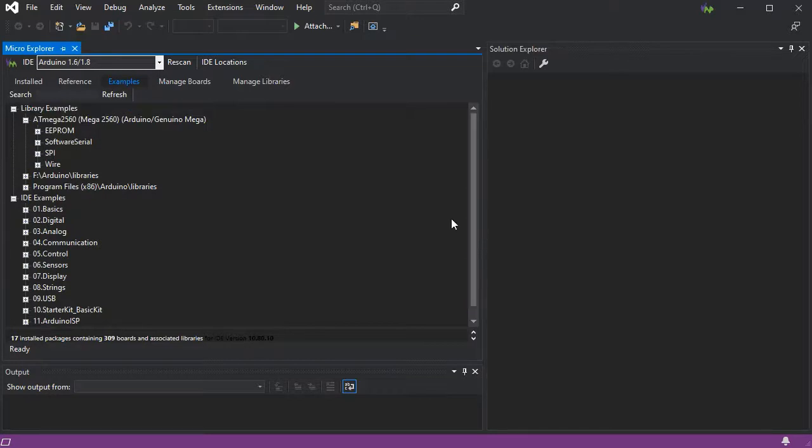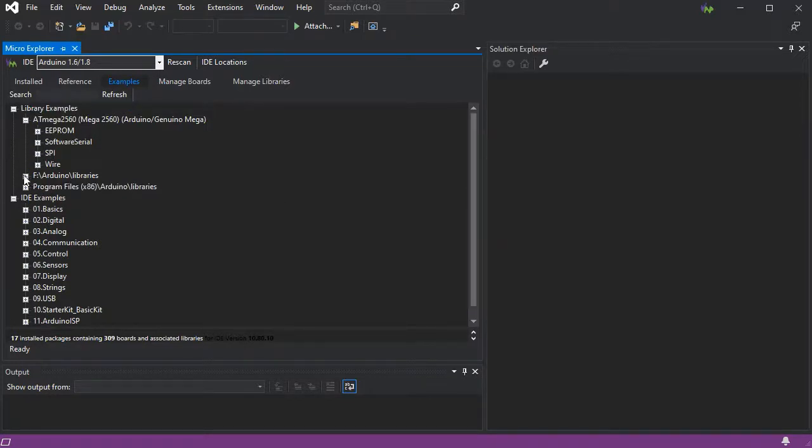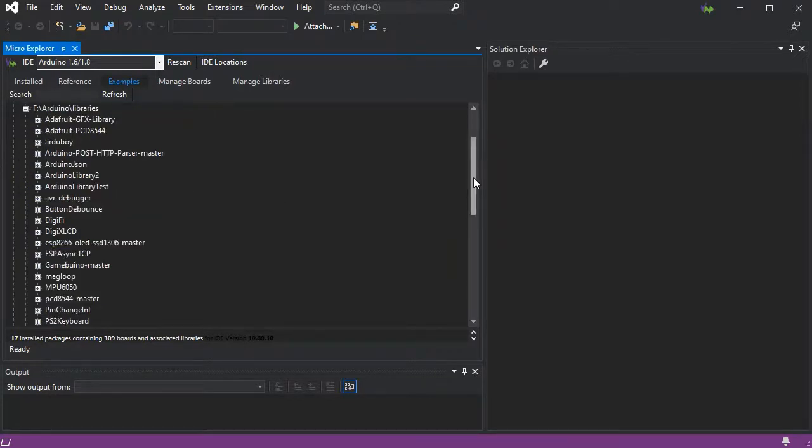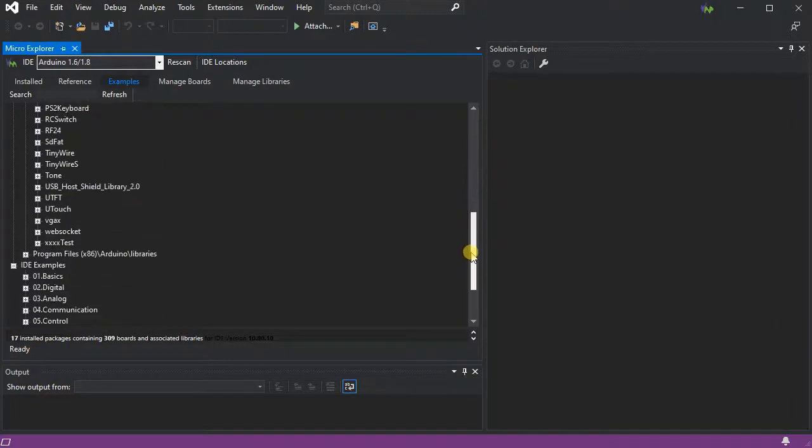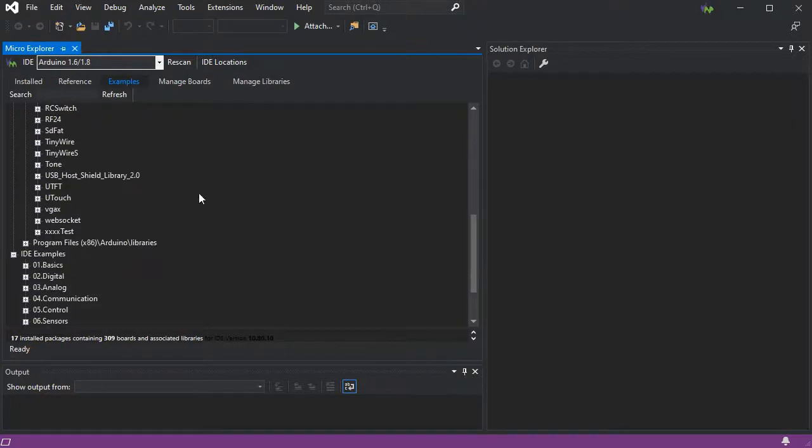The IDE examples are broken out at the bottom. If we expand one of these nodes, we see all the examples available.